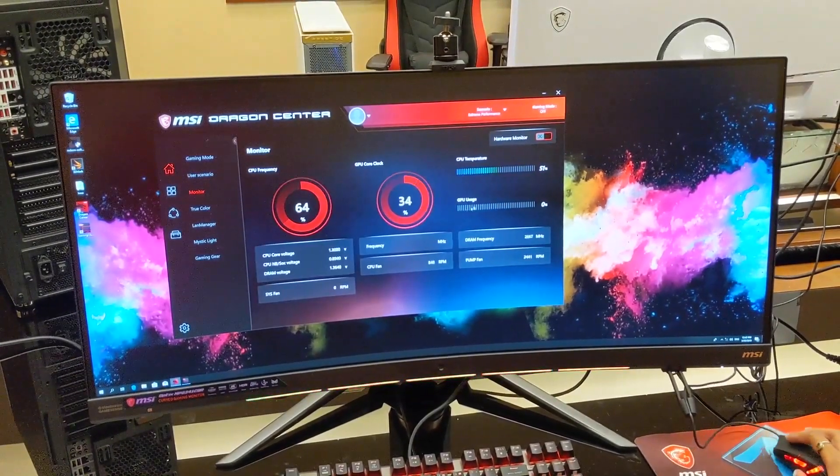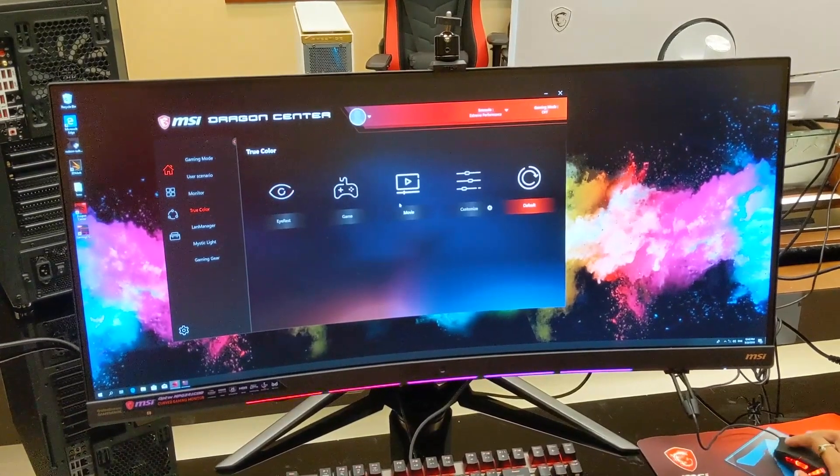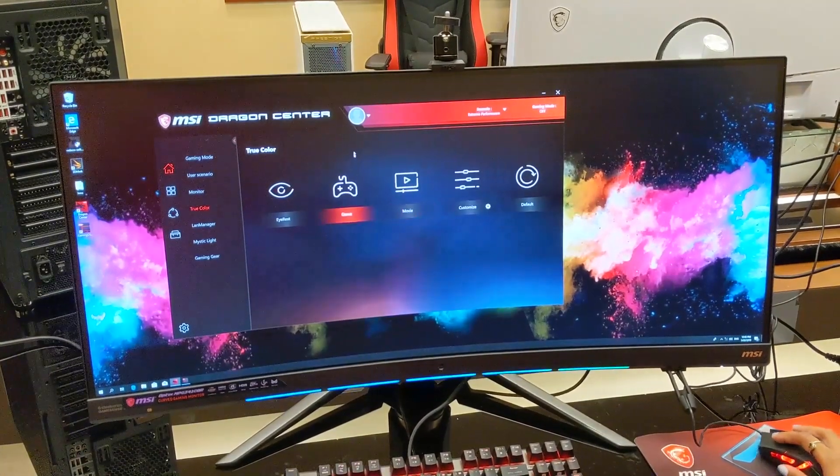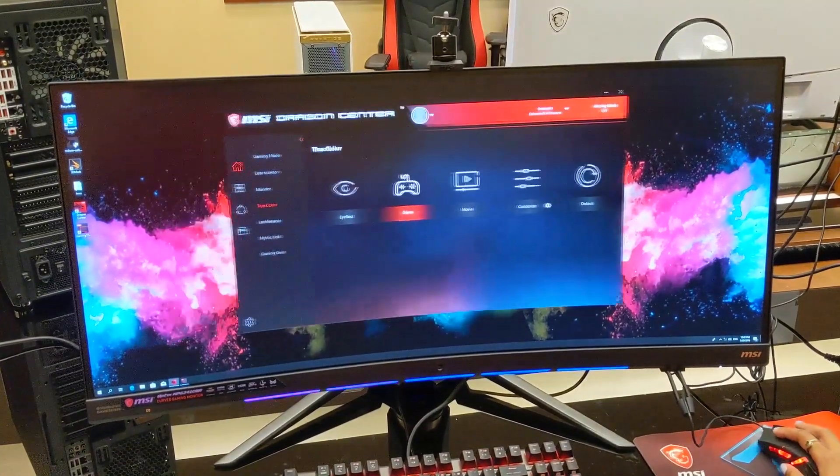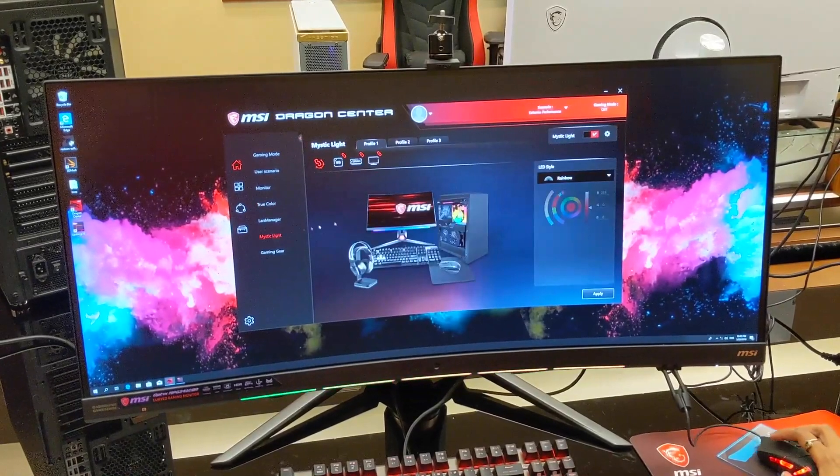We've also got some great specs. We've got 144Hz refresh rate, 1ms response time, ultra-wide QHD resolution,